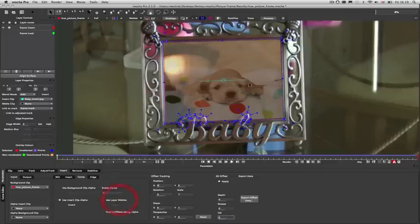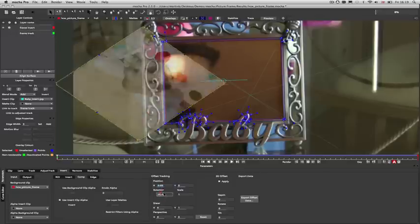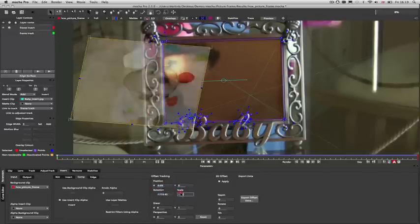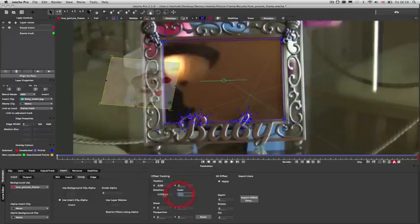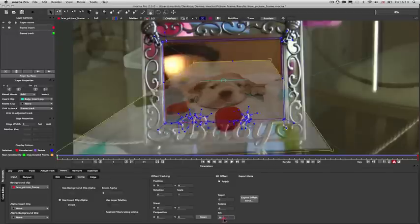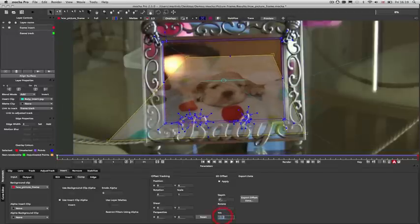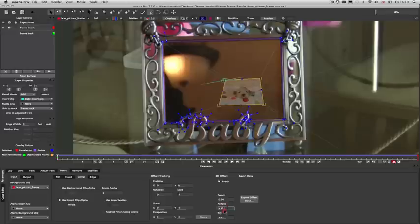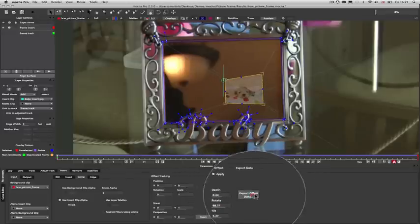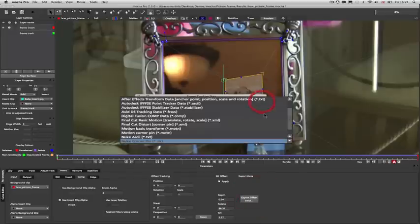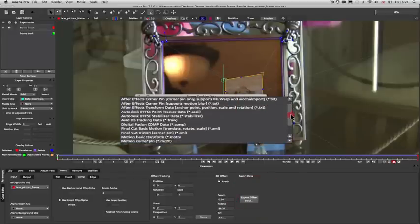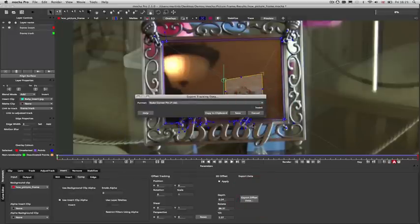You can also apply offset tracking to adjust your insert for position, rotation, scale, as well as shear and perspective, and also 3D offset translations for tilt, depth, and rotation relative to your current surface. We can then use this offset data and export it out using the export offset data button. This allows us to export the tracking data to all the standard formats that we can use in the track tab.